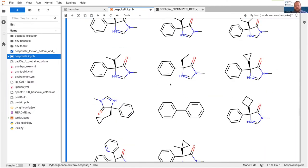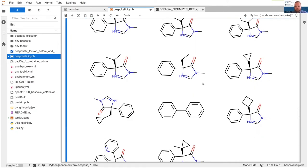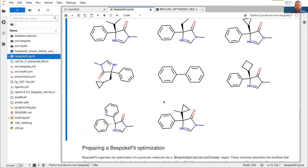We can run all of these fragments much, much more efficiently than running all of the molecules, because there are only about as many fragments as the original set of molecules — and on top of that, these fragments are much smaller. Since quantum chemical calculations generally run in polynomial time with degree greater than one, this is a big win.